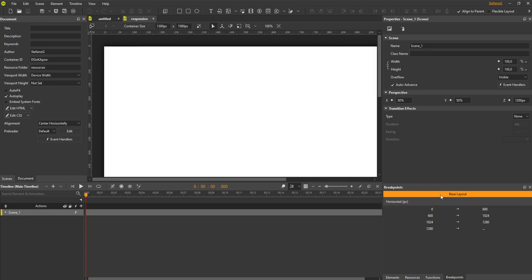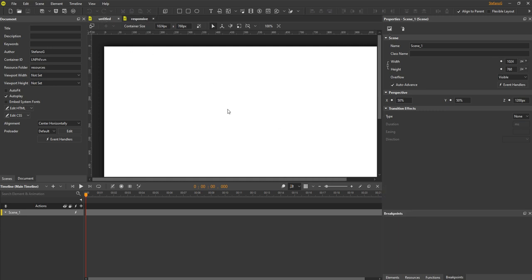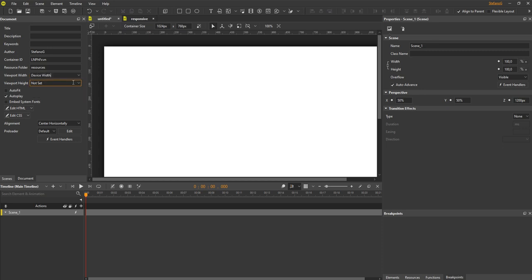At this point, I want to remind you one thing. Even when you did create a non-responsive project, you can always make it responsive. Set the scene size to percentages. Set the viewport width to the device width, and also the viewport height if you want. Then click the responsive button here and add as many breakpoints as you want.